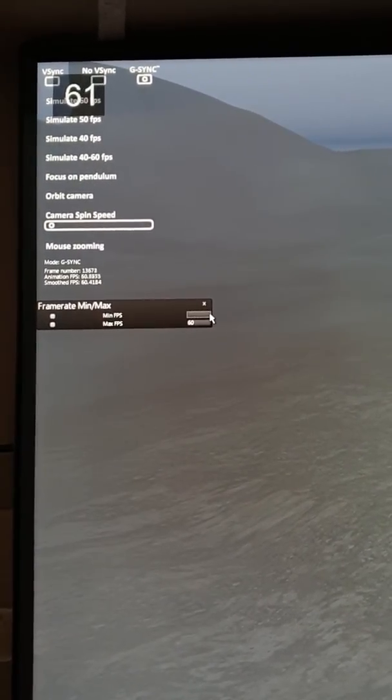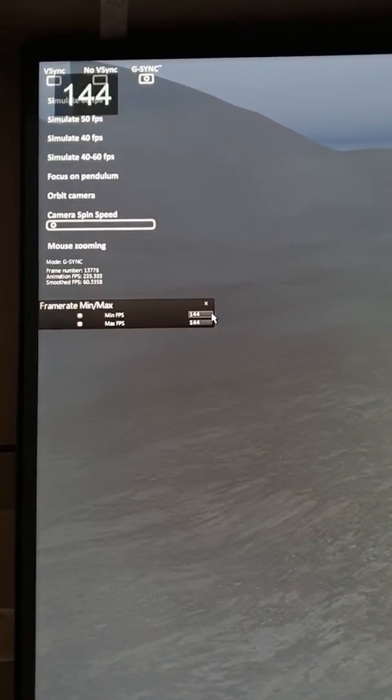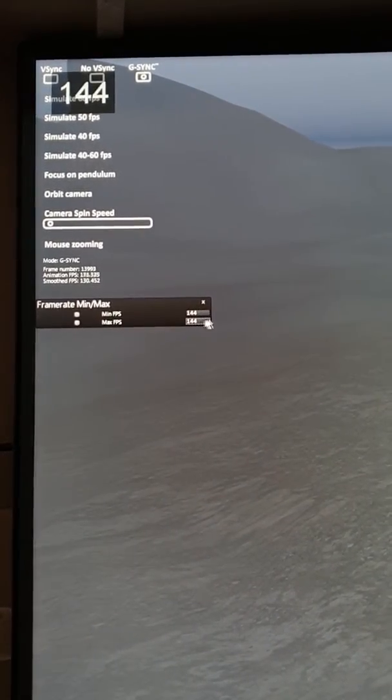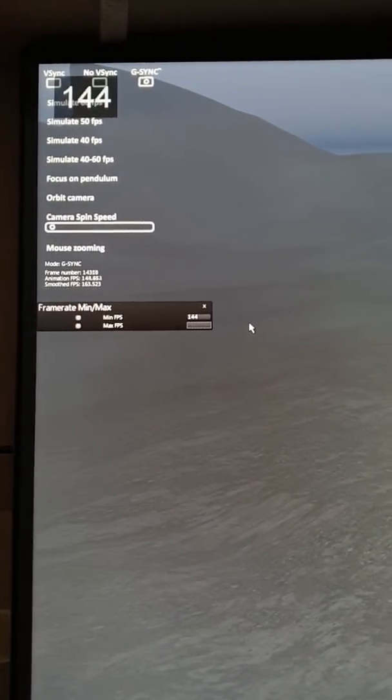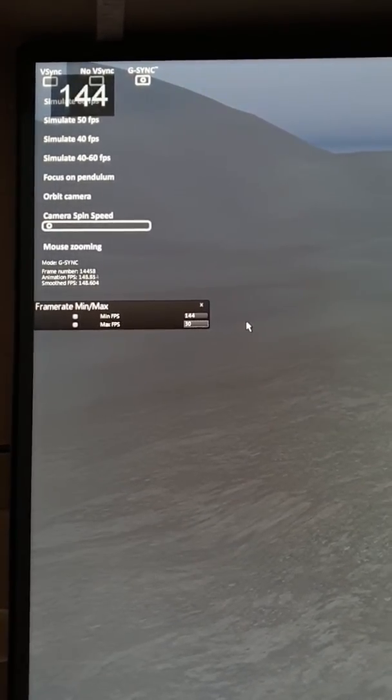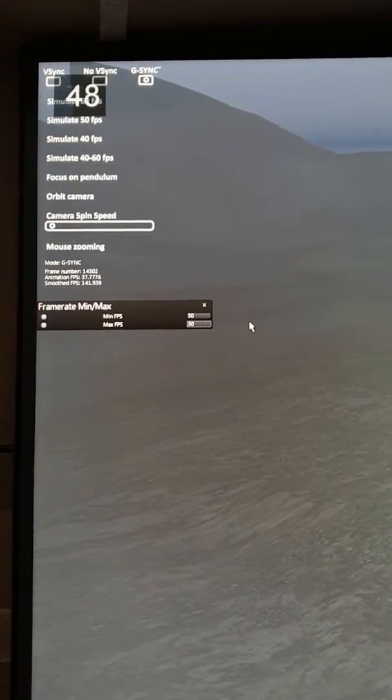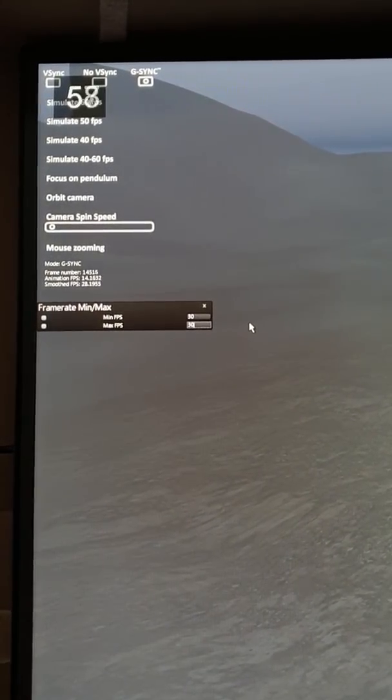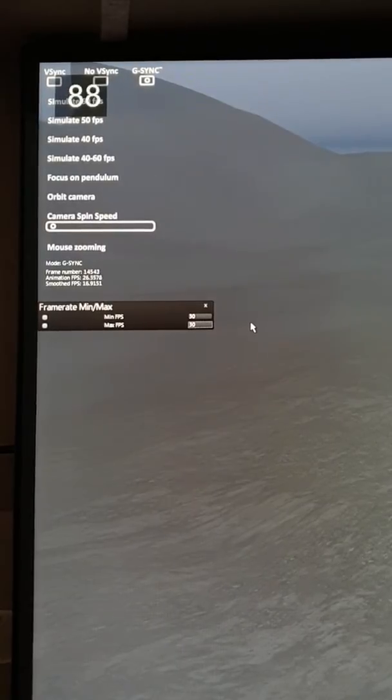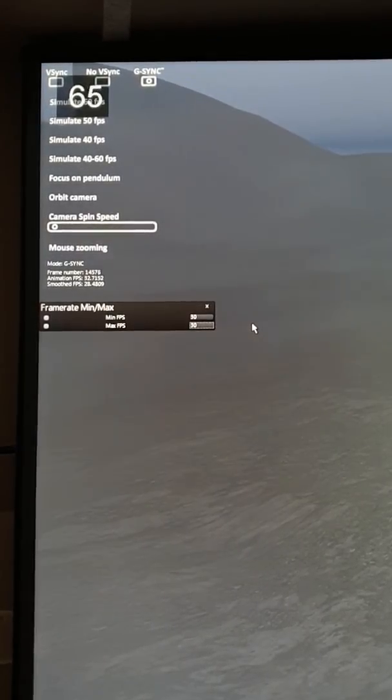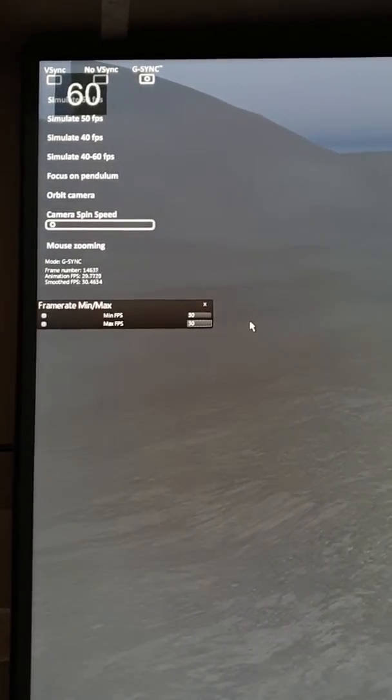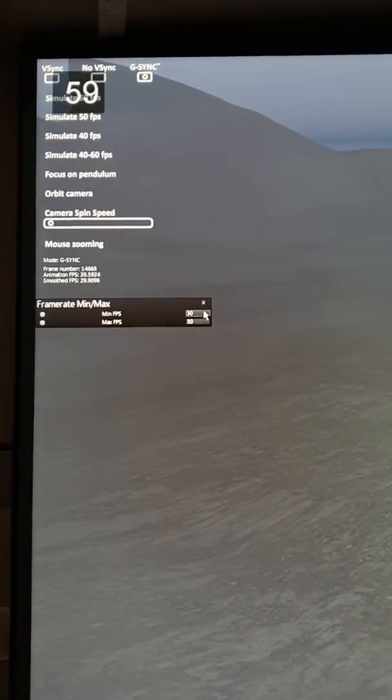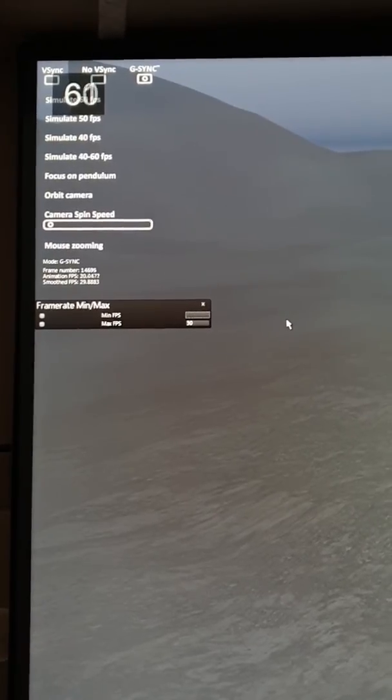But worse is if you've got 144 and some stupid menu drops you down to 30. And you wind up with this constant flickering as it pops in and out repeatedly.